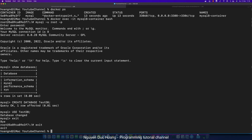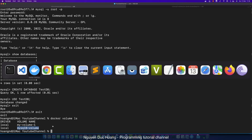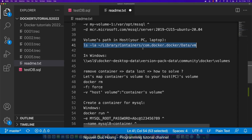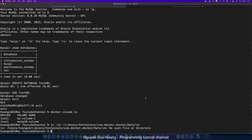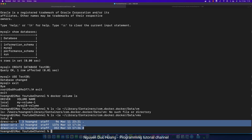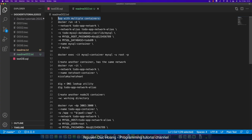Use 'docker volume ls' — we have two volumes: one for this container. In Windows we have this folder, in macOS we have this folder. These folders are important when you want to copy or save the database to a separate or secure hard drive.